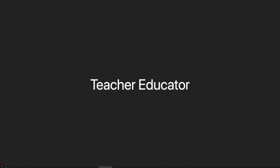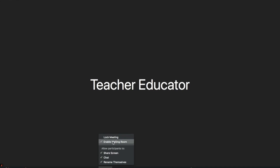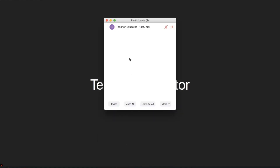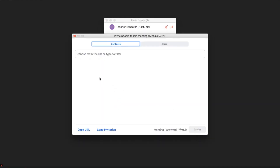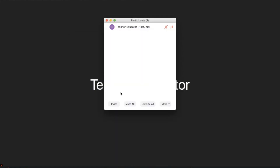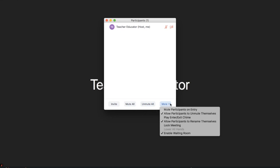The first is security. Here, you can enable and disable the waiting room. You can also enable and disable a number of functions available to participants, including the share screen option, the chat option and the ability to rename their screen. Moving to participants, this is where you will see a list of your attendees. From this position, you can invite further attendees, either those on your contact list or via email. From here, you can also mute and unmute all participants and the more tab provides additional functionality.